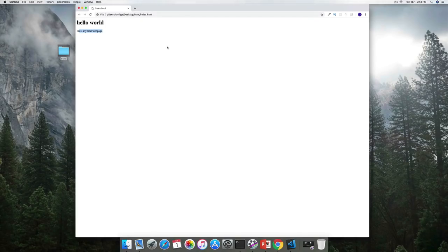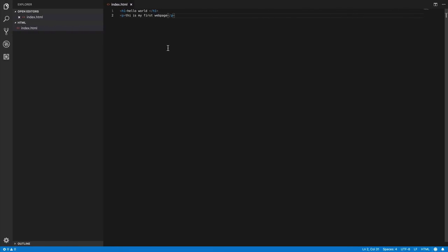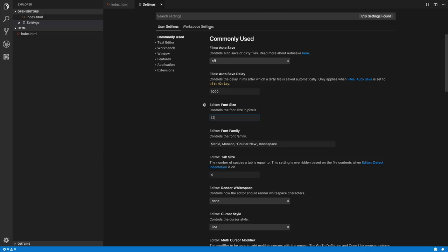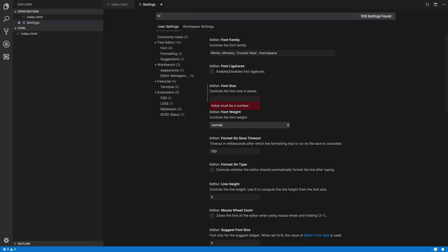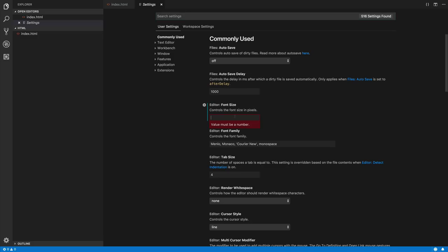Now making our first web page was a lot of fun. However, there are a few nagging issues I'd like to fix, starting with our workspace settings. I'm going to head over to the cog and click Settings. I'd like to change the font size — searching for it, I can set a new font size of 26. This is automatically saved.